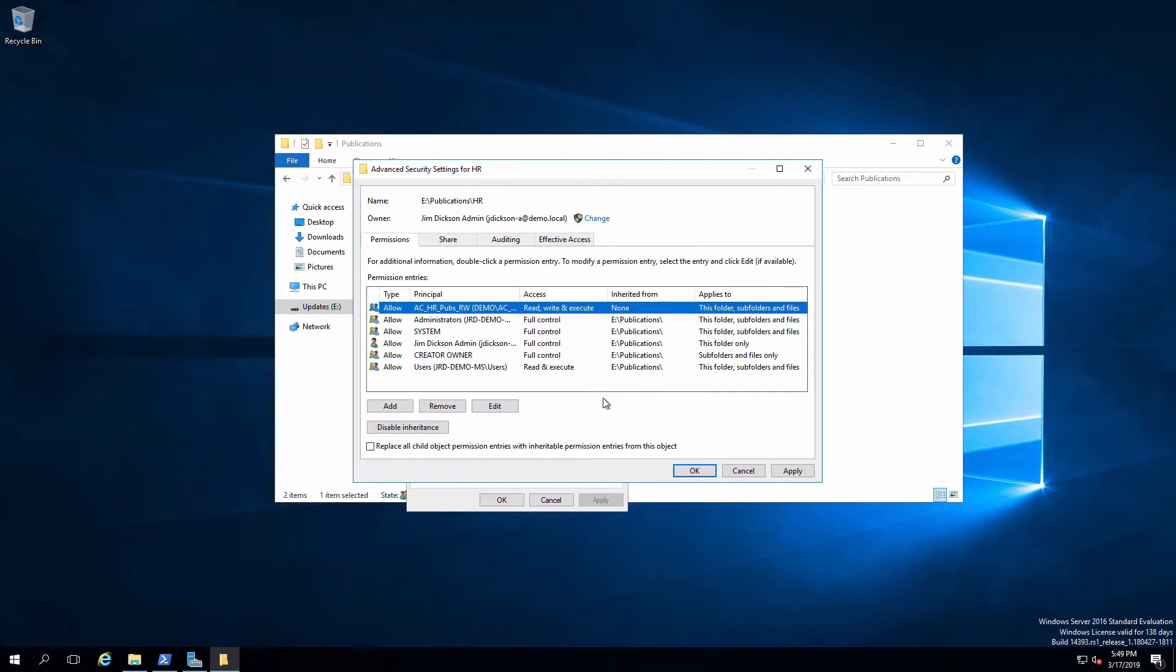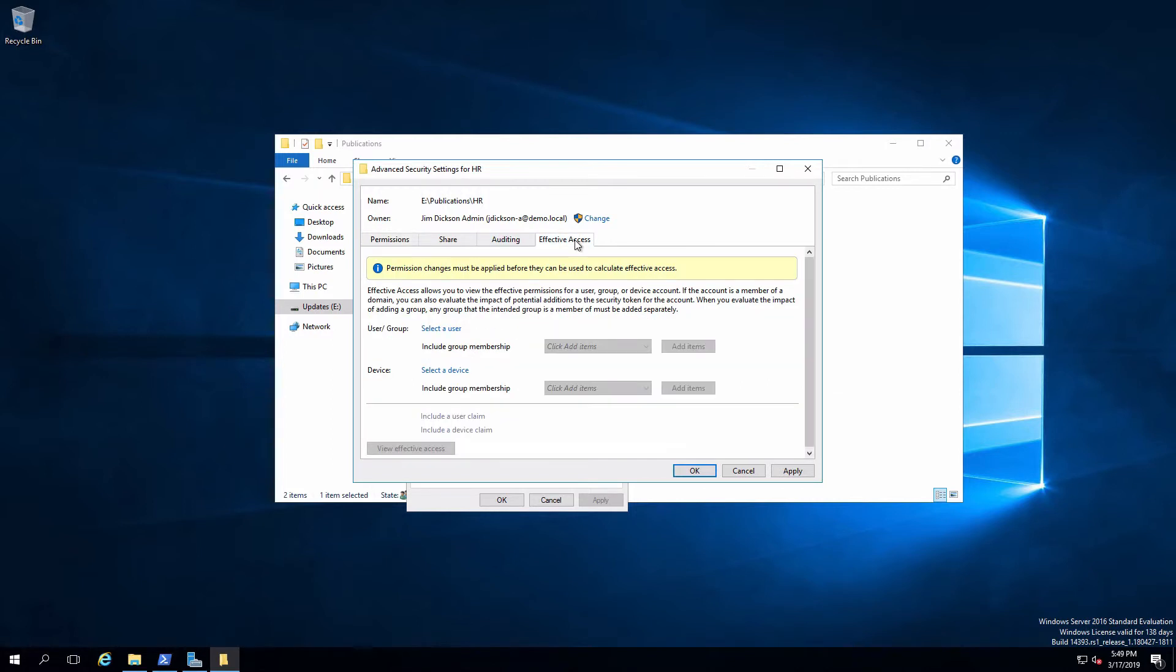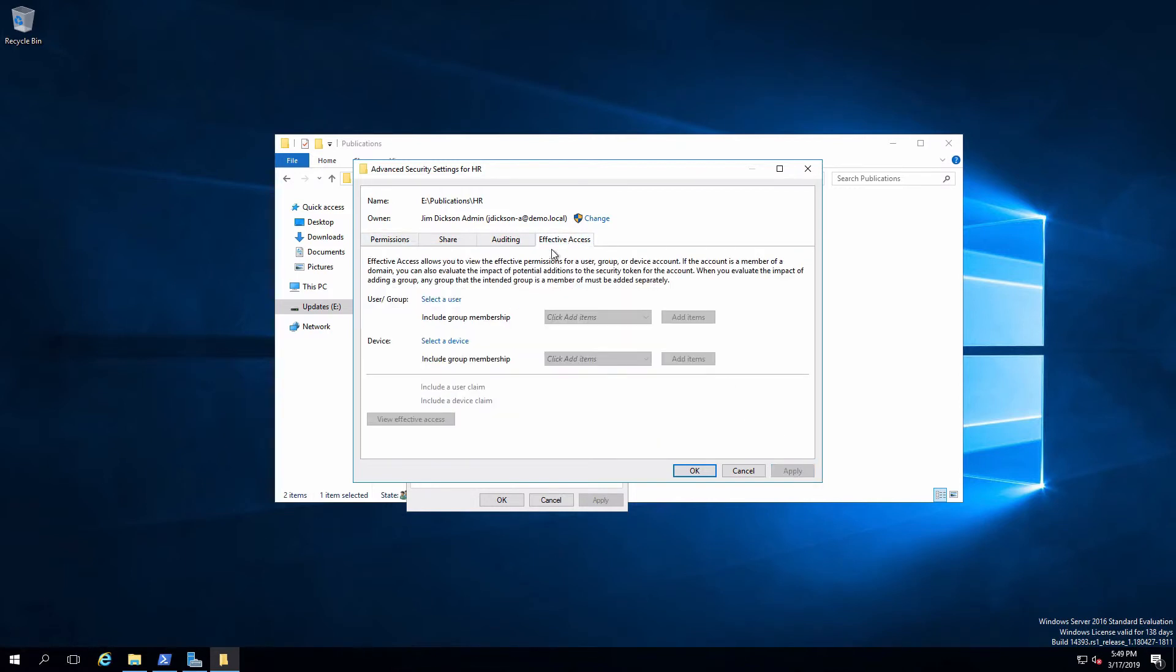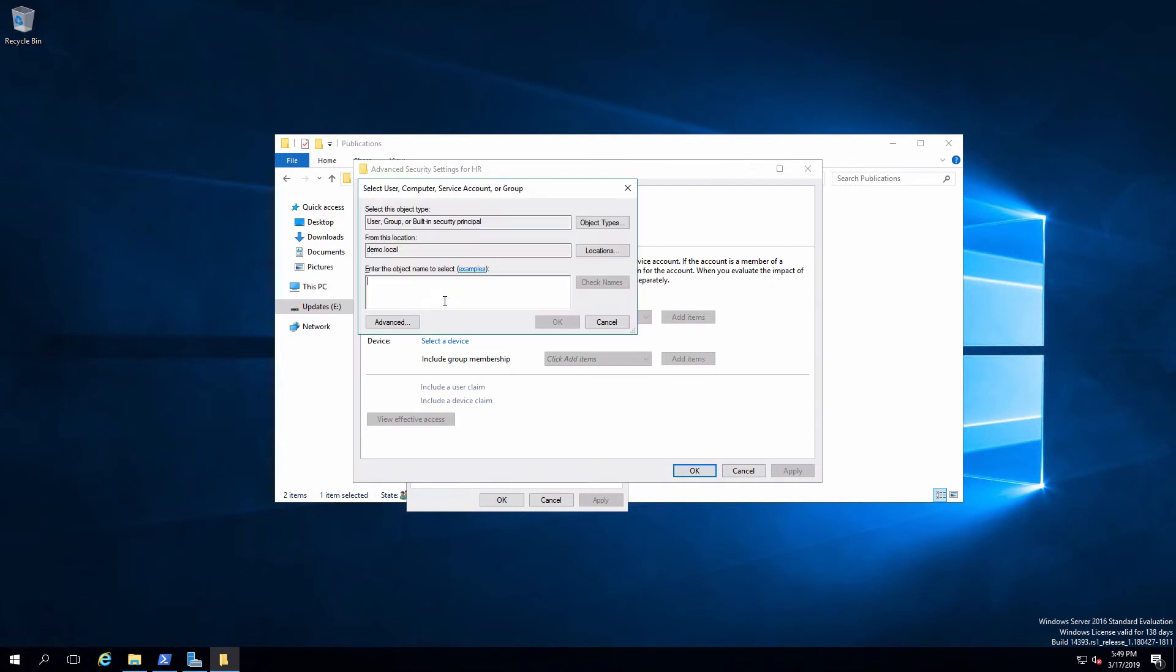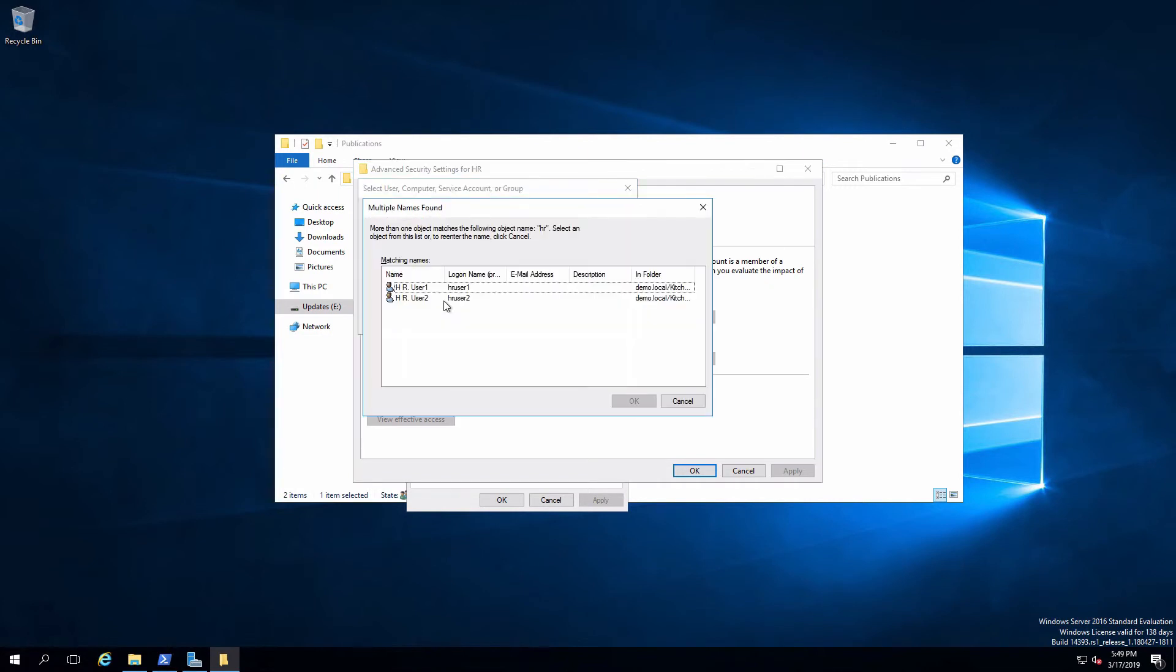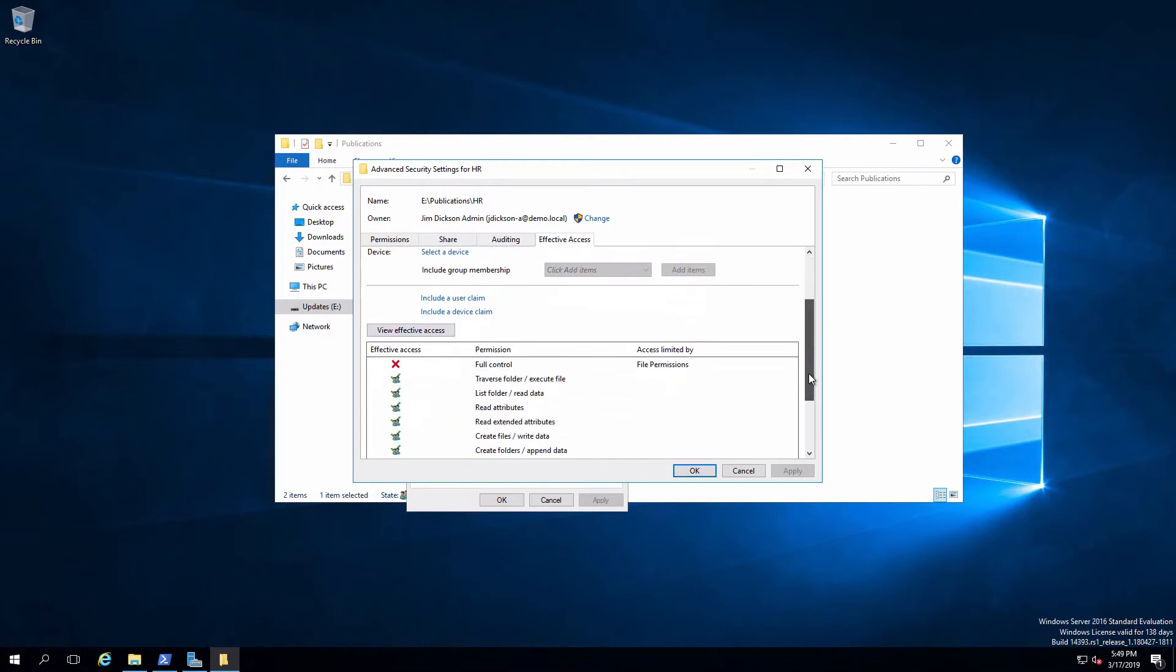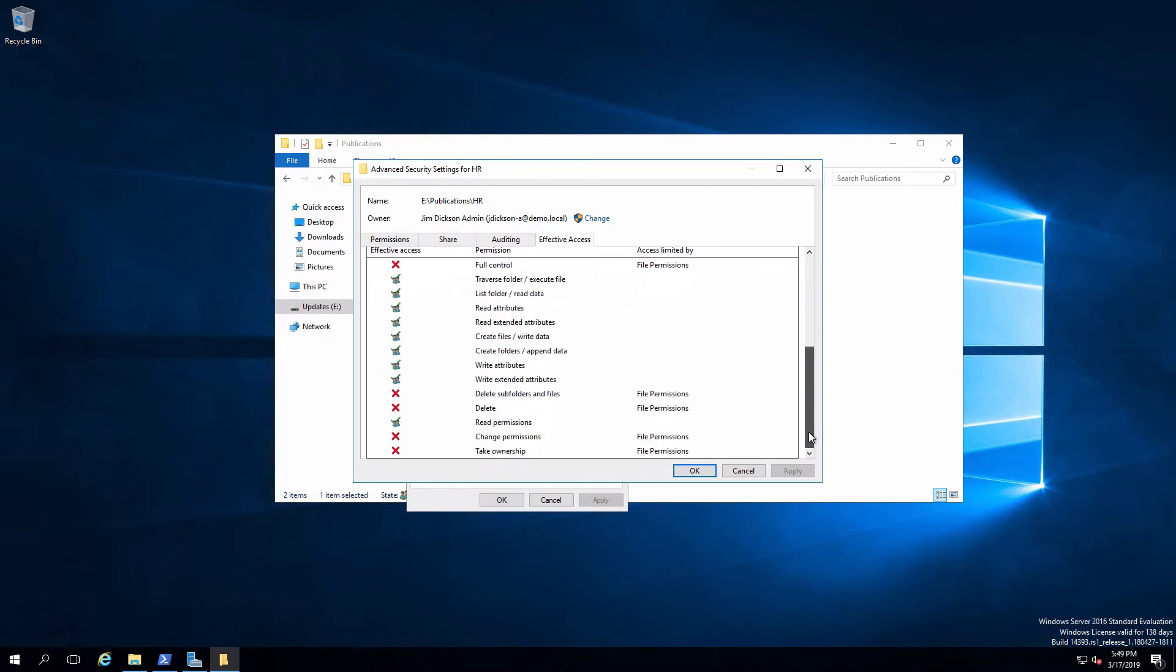Come over to effective. Let me go back and apply that. Okay. Come over to effective access. I'm going to pick HR user one first. And if I look at effective access, we can see that HR user one has everything they need for read and write.